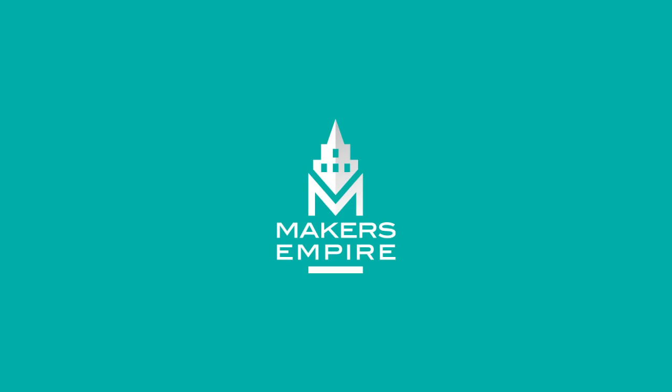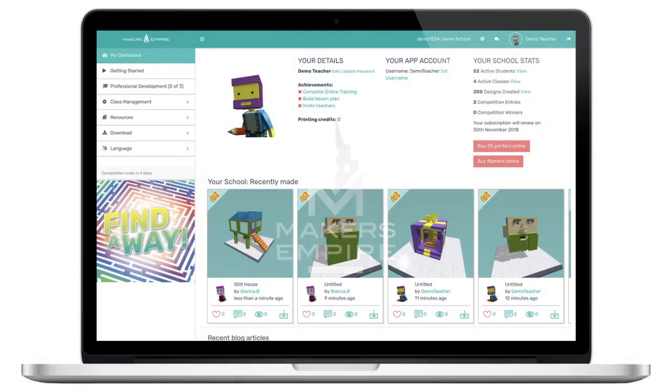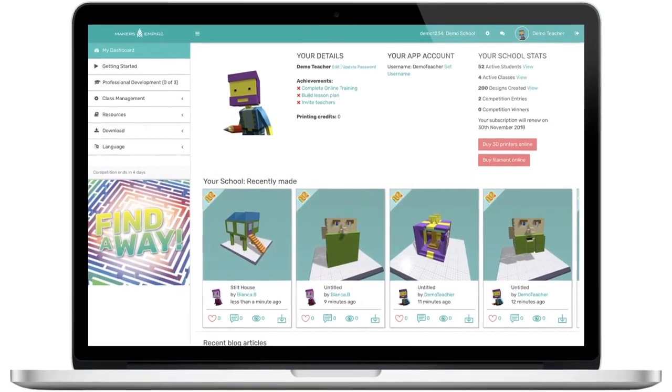Hi, this is Matt from Makers Empire. In this video I'm going to give you a quick tour of the Makers Empire teachers dashboard and point out some key features for you.